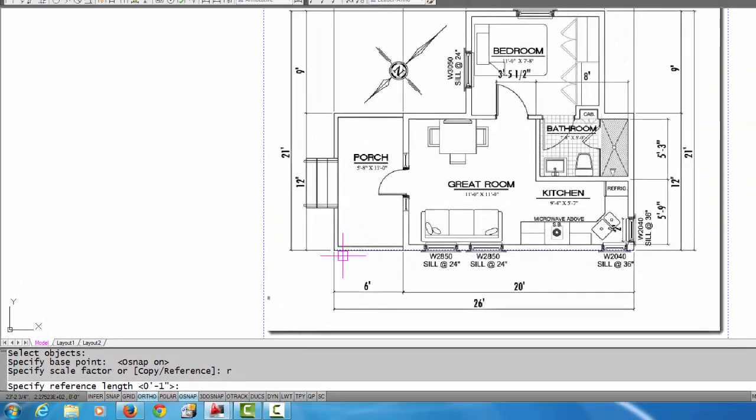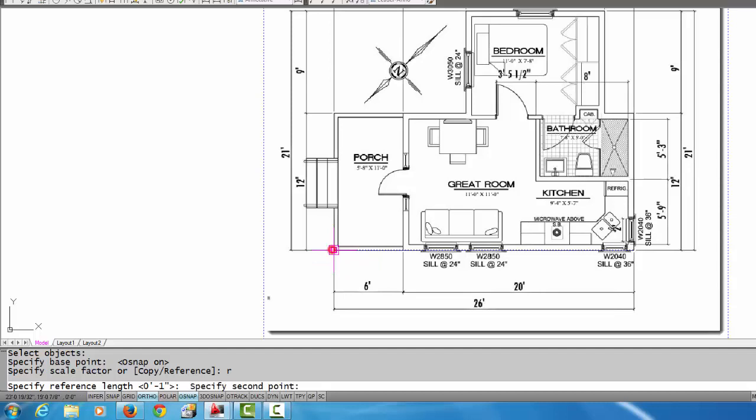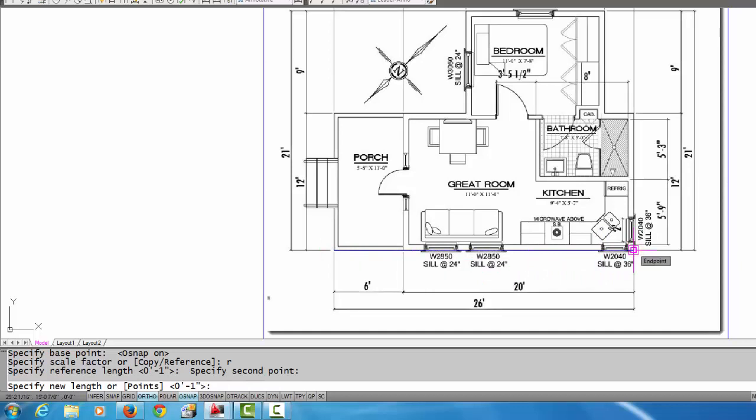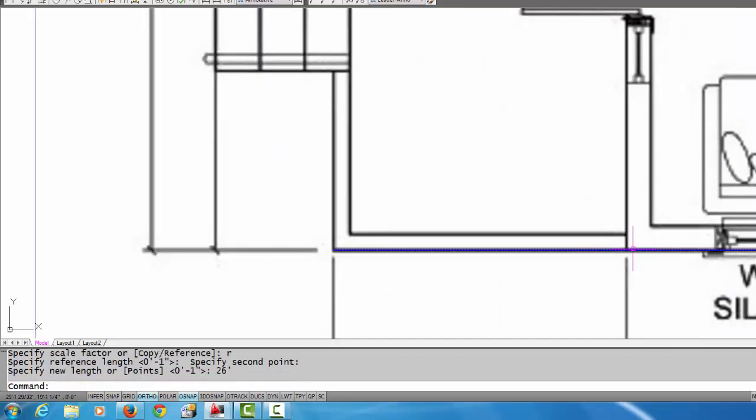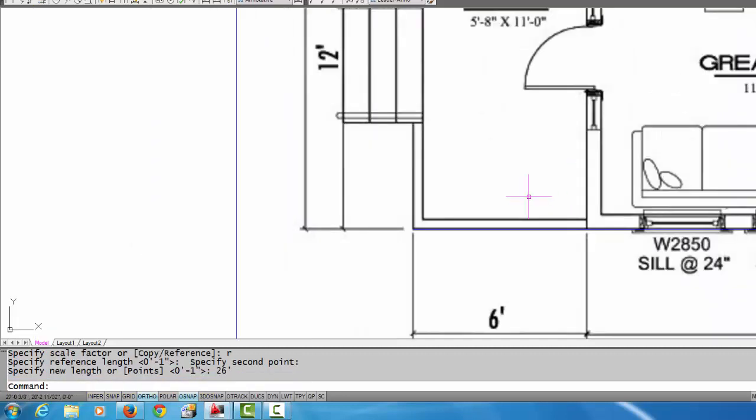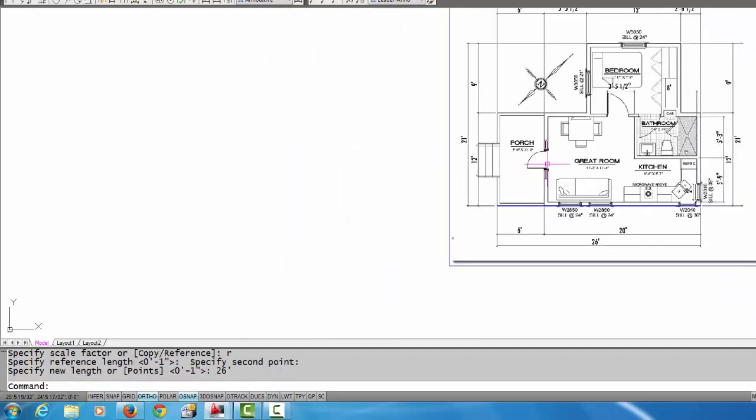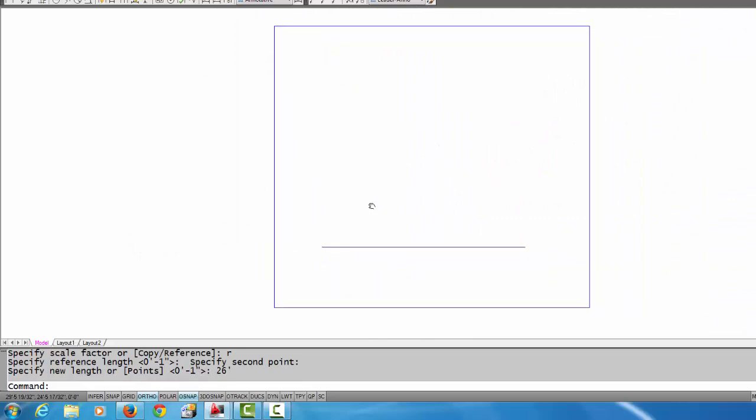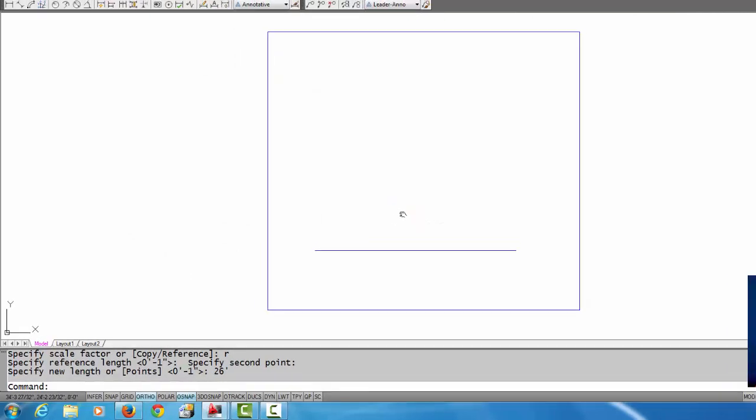Now it's asking me for the reference length. So now I'm just going to pick the end point of that line again and I'm going to pick the other end point of the line. And that tells the computer the distance of that line. Now the command line asks me to specify the new length of the line. So I'm going to type in 26 feet, enter. And you'll see that the image now has gotten quite larger.